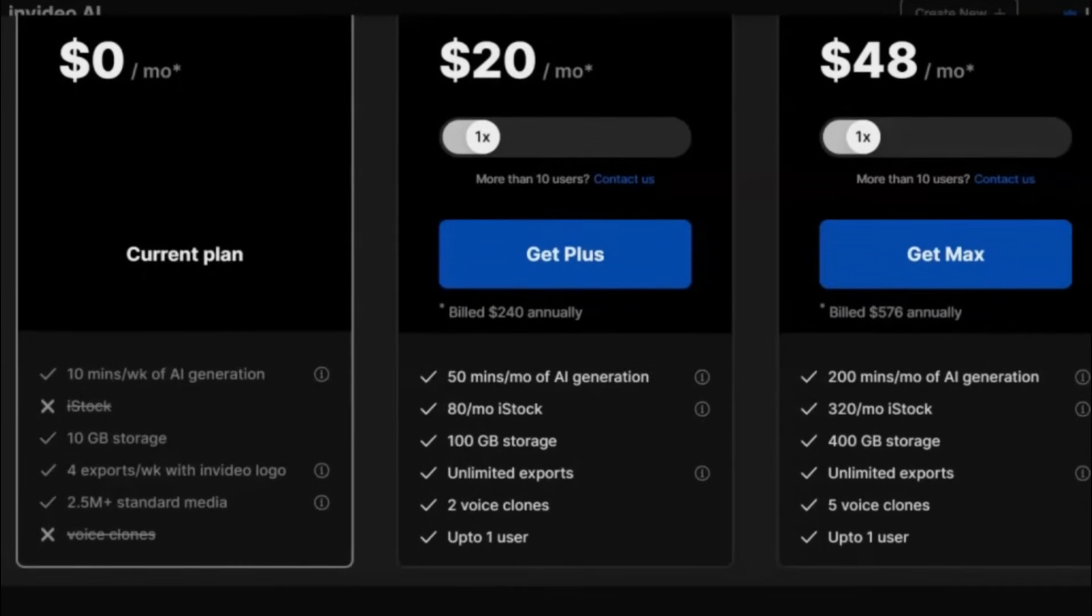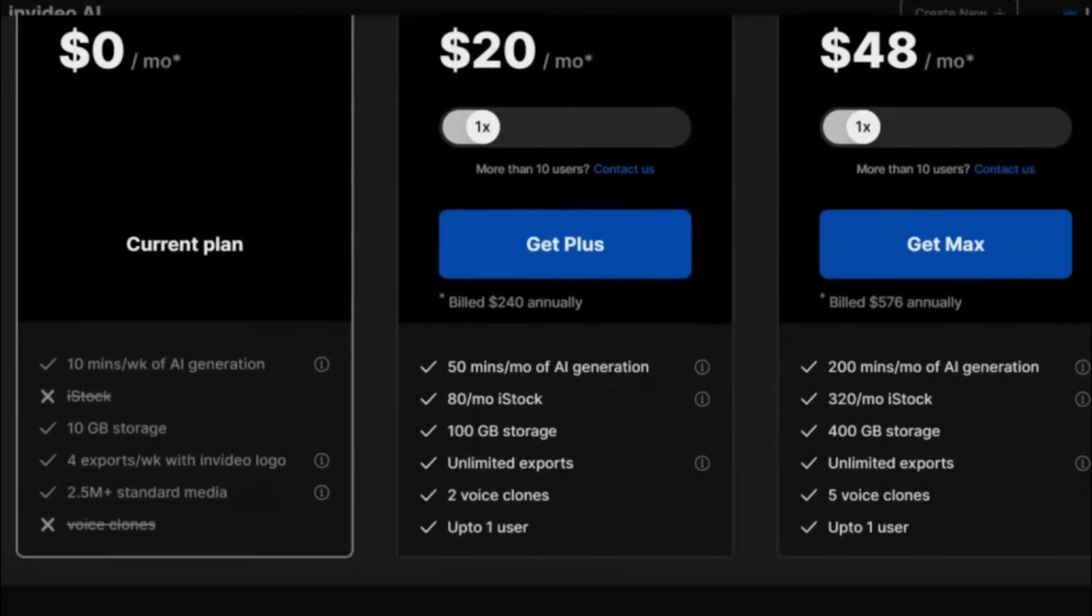For creators looking to get the most out of their videos, and if their budget allows, I suggest opting for the paid Plus plan. This removes the watermark and other restrictions.